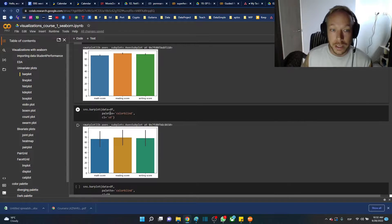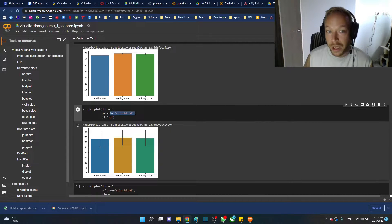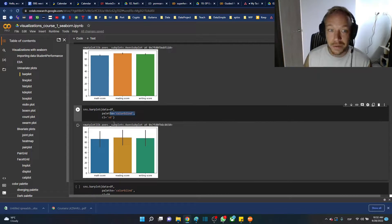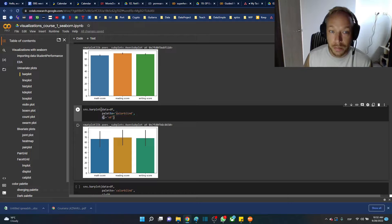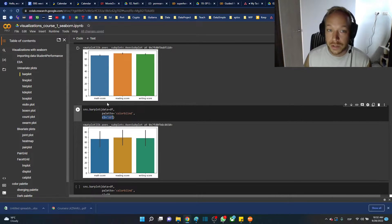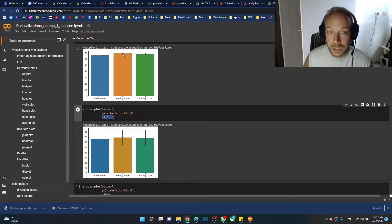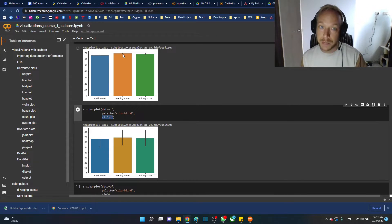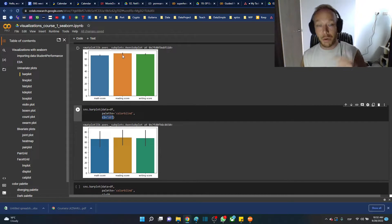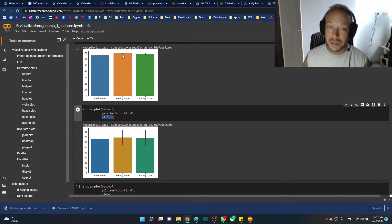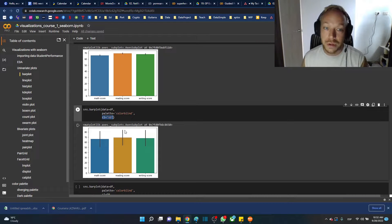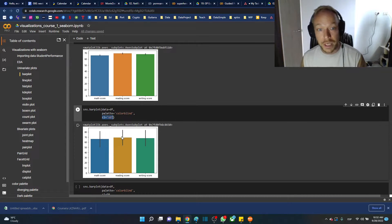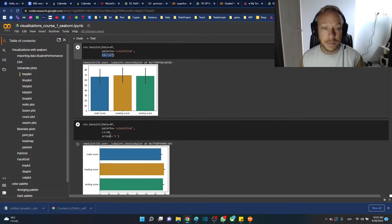In the next one, we can set palette equal to colorblind. There's bright, there's a few different ones. We can also change this error bar to standard deviation. It's normally a 95% confidence interval using bootstrap resampling. What is the variation in the average? It's very small. The standard deviation though is quite large in the data set.